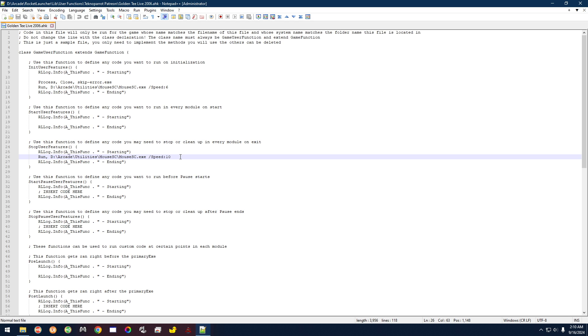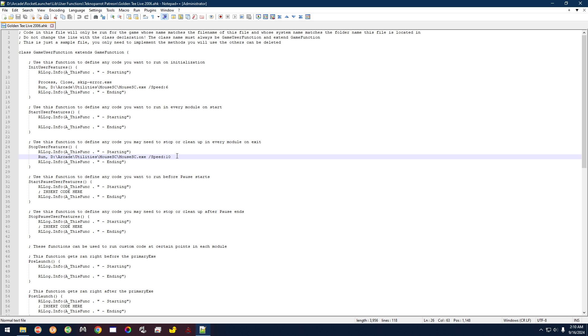So right here is before you start the game, it's going to change it to whatever you tell it to, that way it has the correct setting that you want to actually play the game with. And then on exit it'll set it back to 10 for your regular everyday use of your mouse.